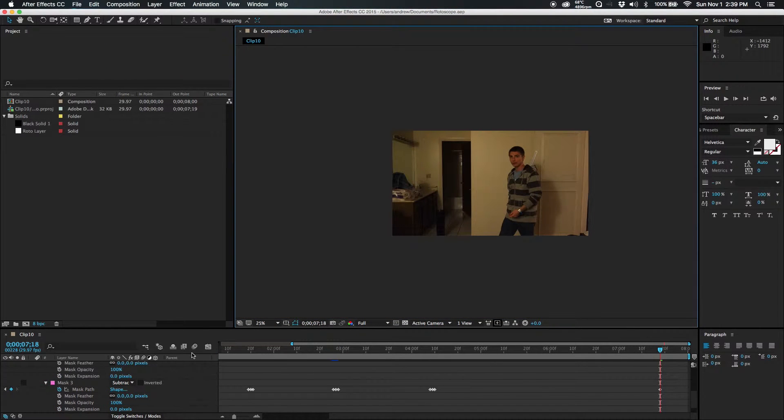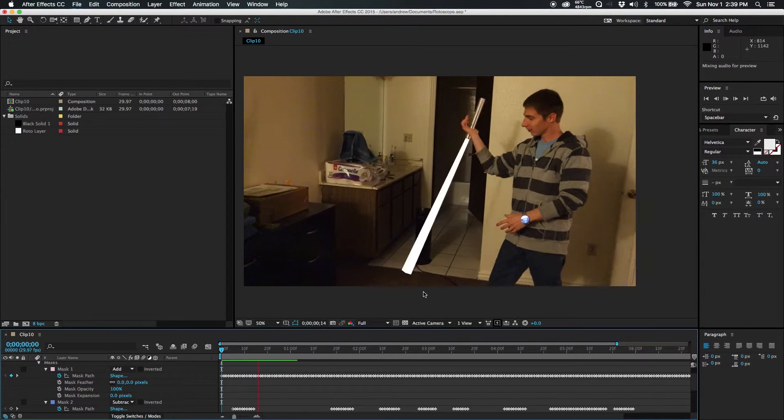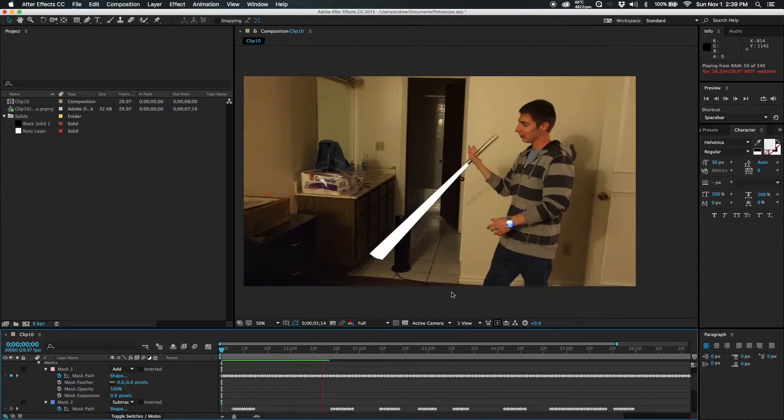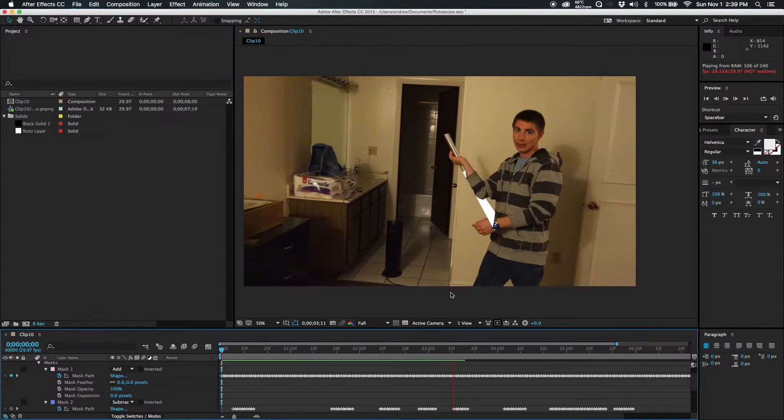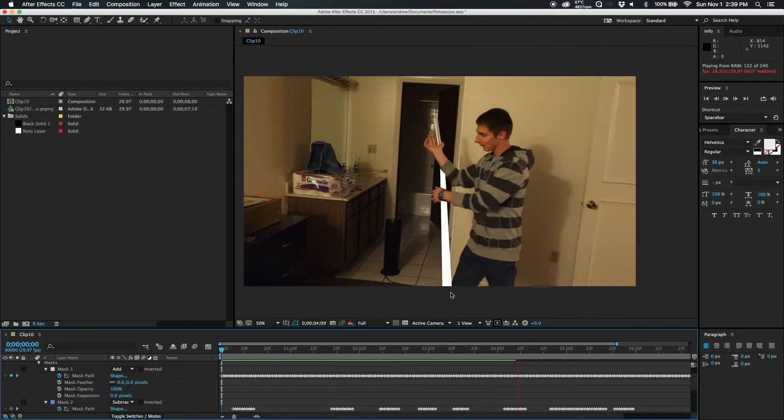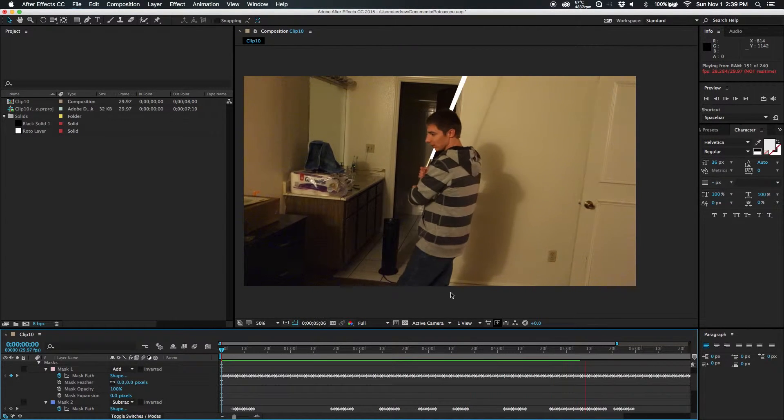I've got that all rotoed out right here, and we just make sure everything is as should be.